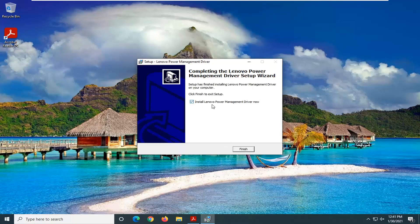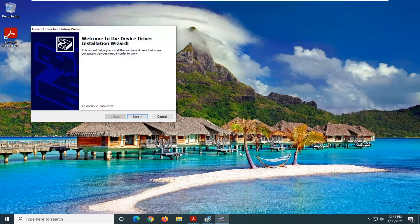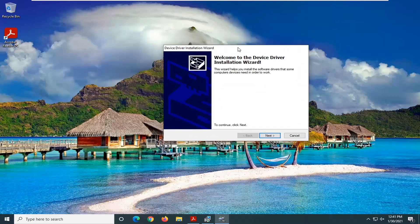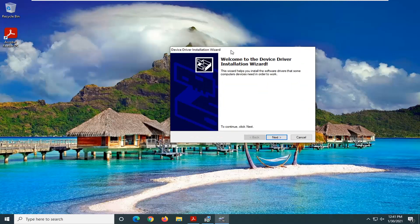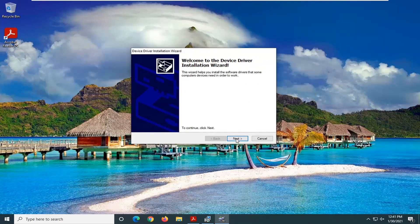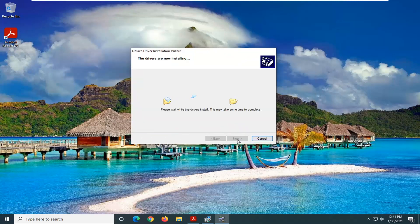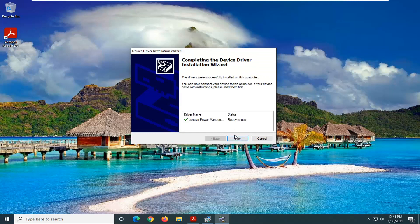And select Install Lenovo Power Management Driver Now. Select Finish. And go through Next again. And it should say Ready to Use.